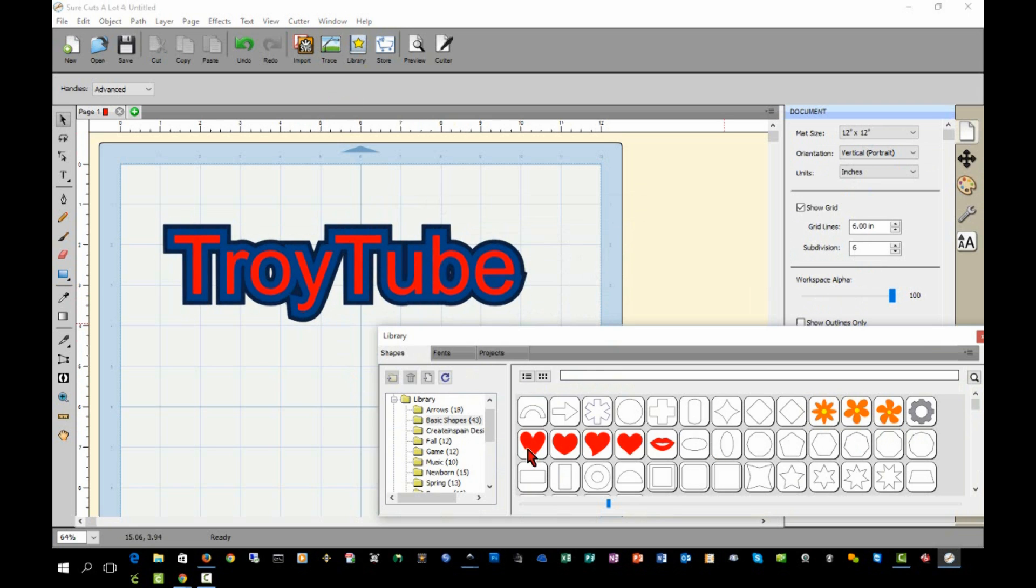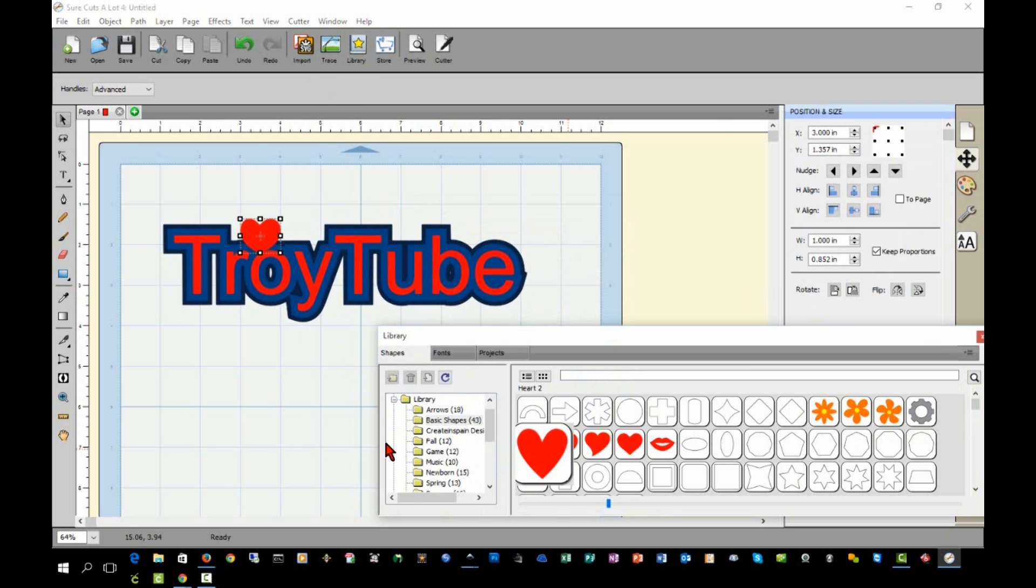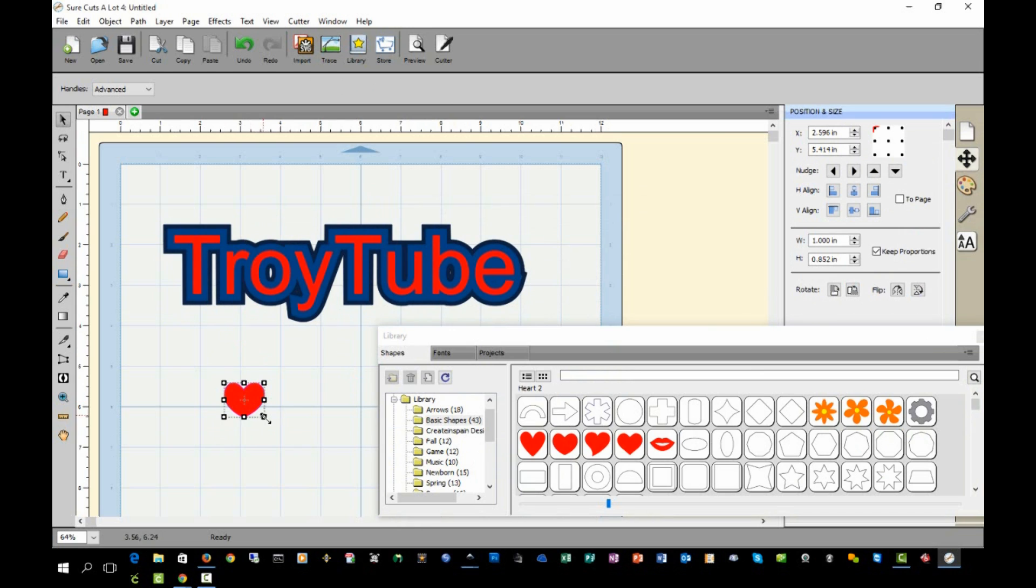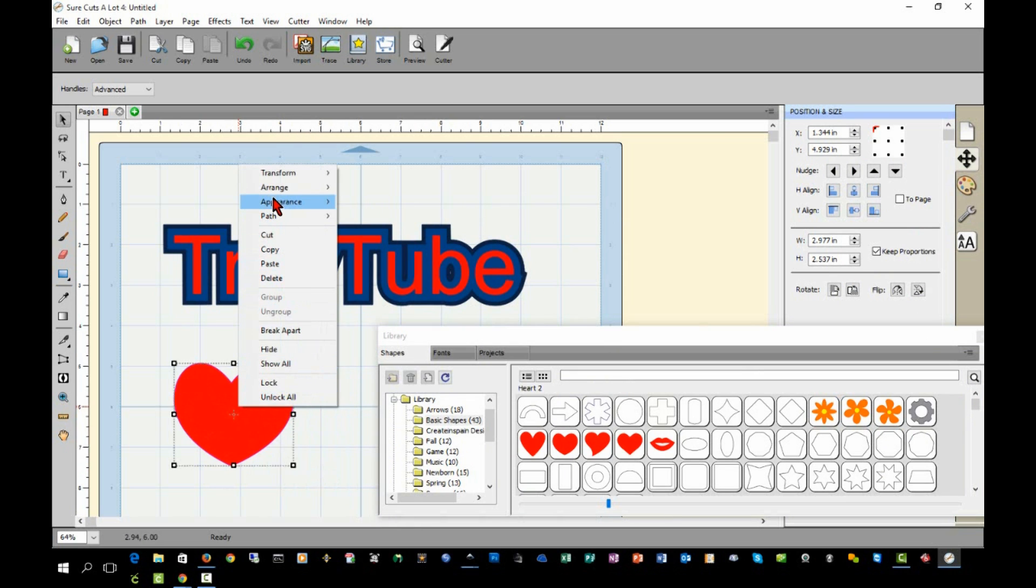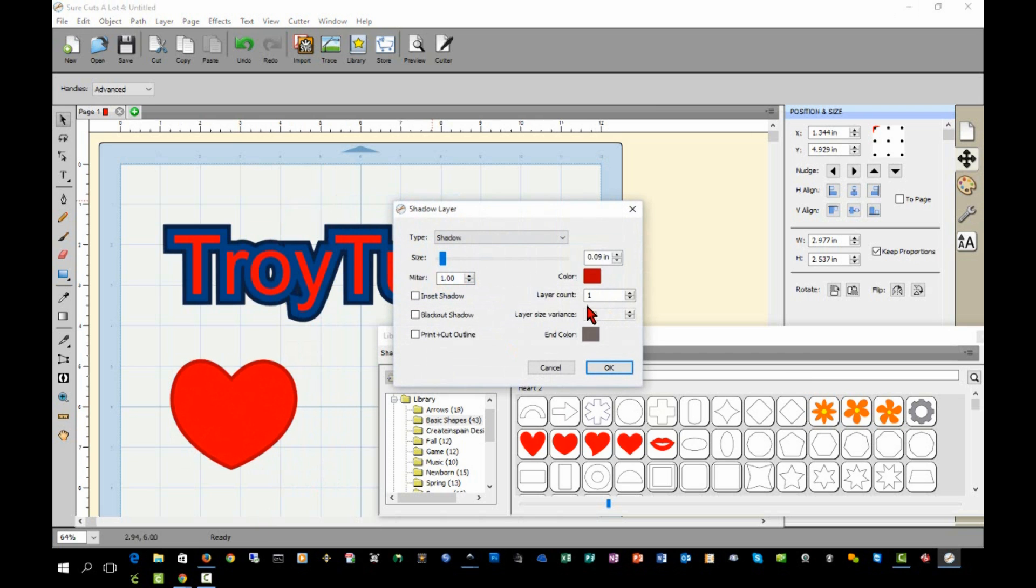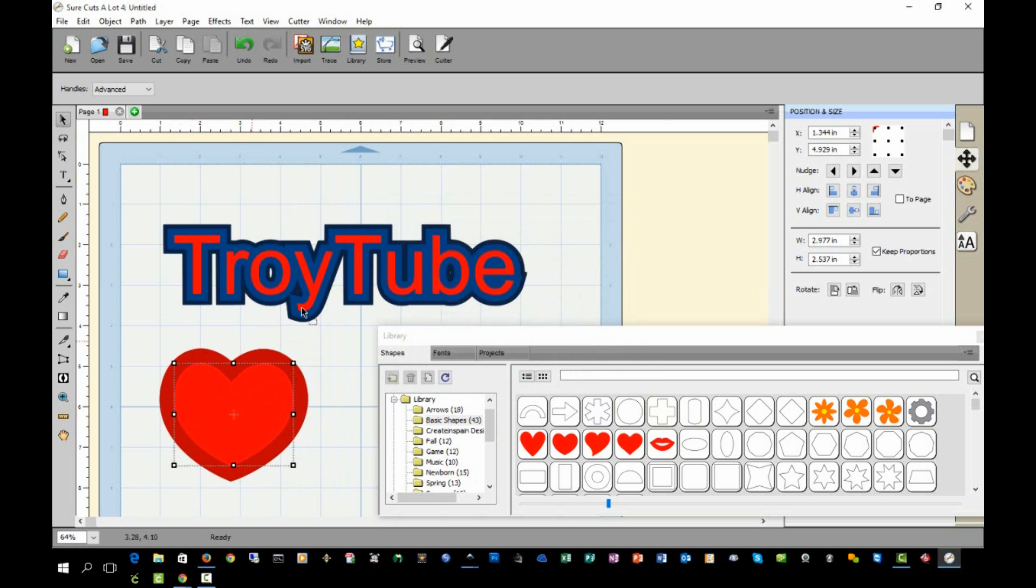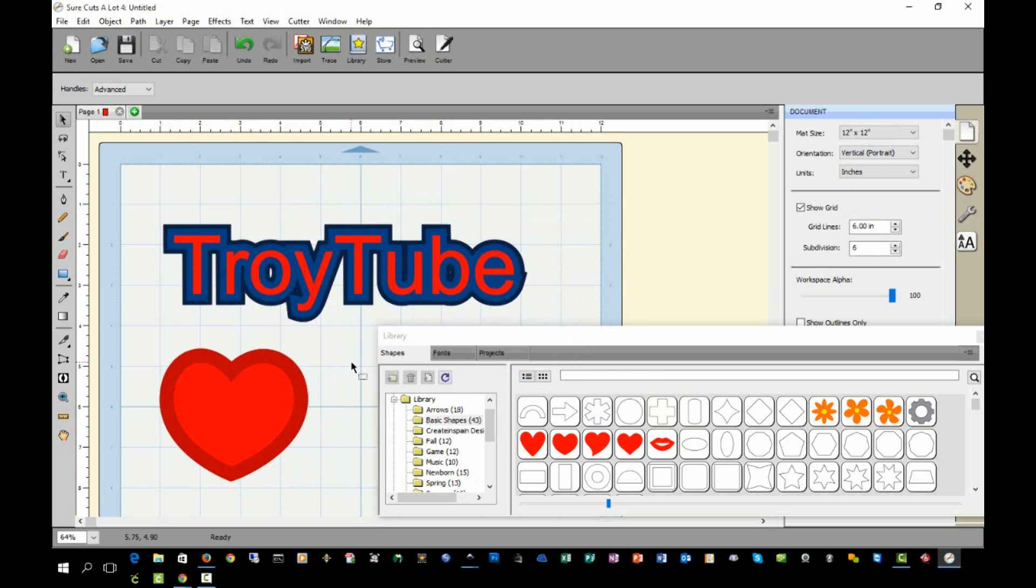If I go to my library and I select an image and insert it, again I can right-click, click Appearance, Add Shadow Layer, and I can do the same thing with an image. And it's that easy.